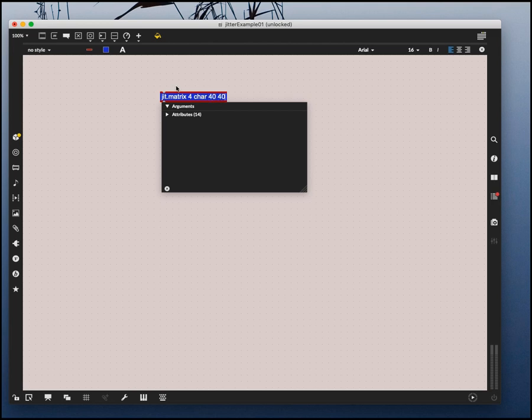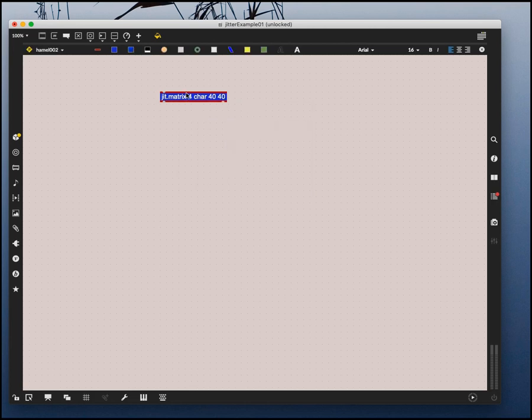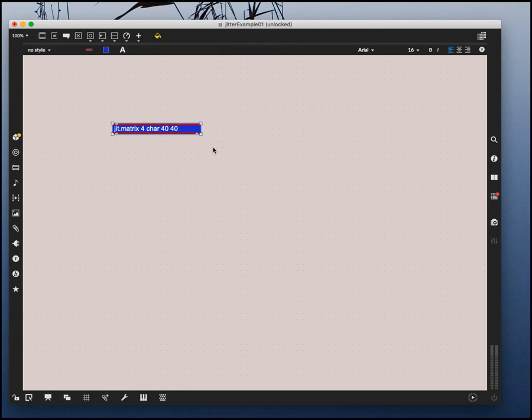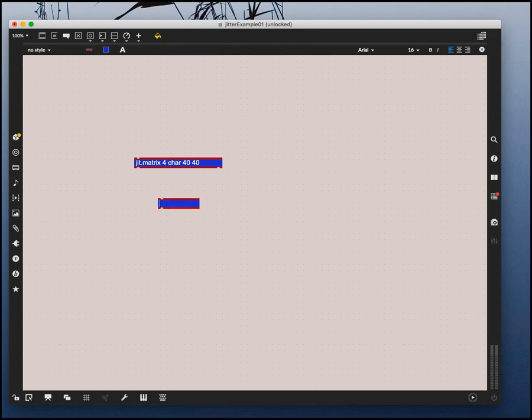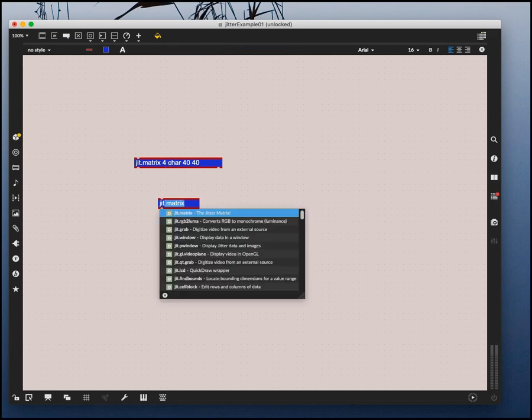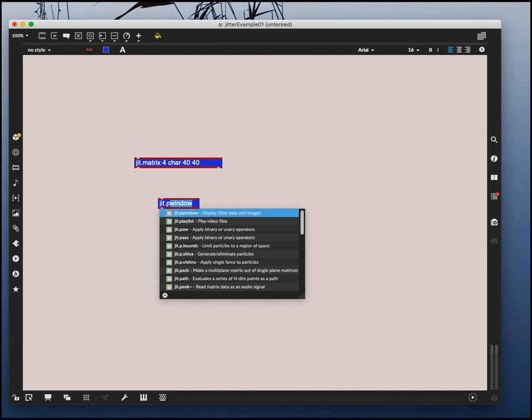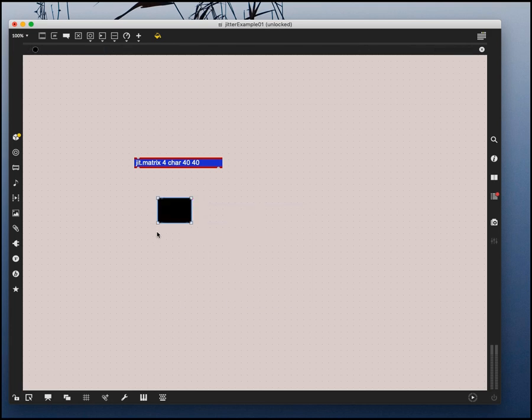We have a matrix that's, I don't know, 40 by 40. I'm going to a small matrix. This would be a very small video or a very low resolution video. If you can imagine having a video that is only 40 pixels by 40 pixels. I'm going to bring in another object and this is going to be a jit.pwindow, and a pwindow is a patcher window.